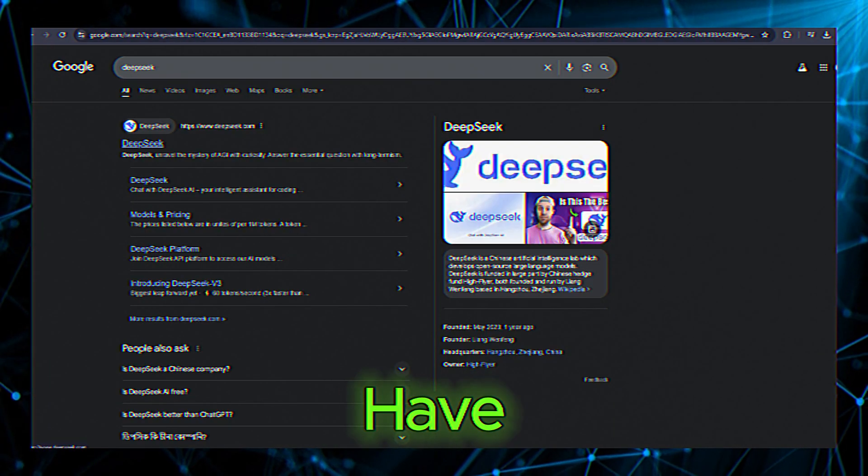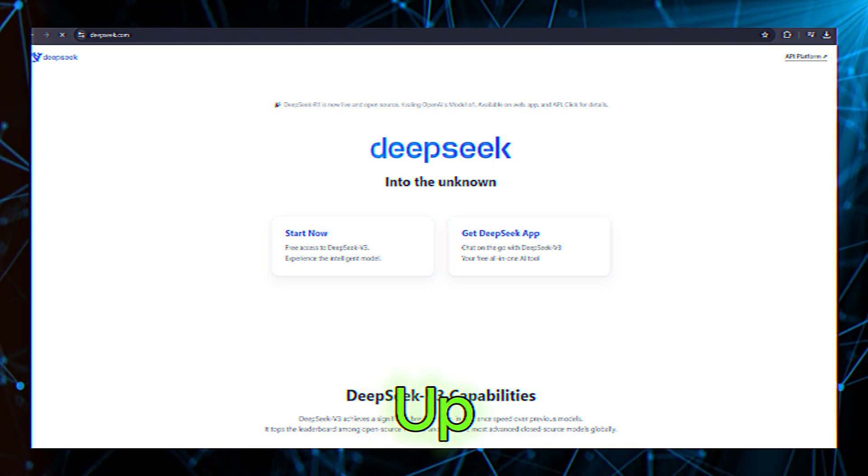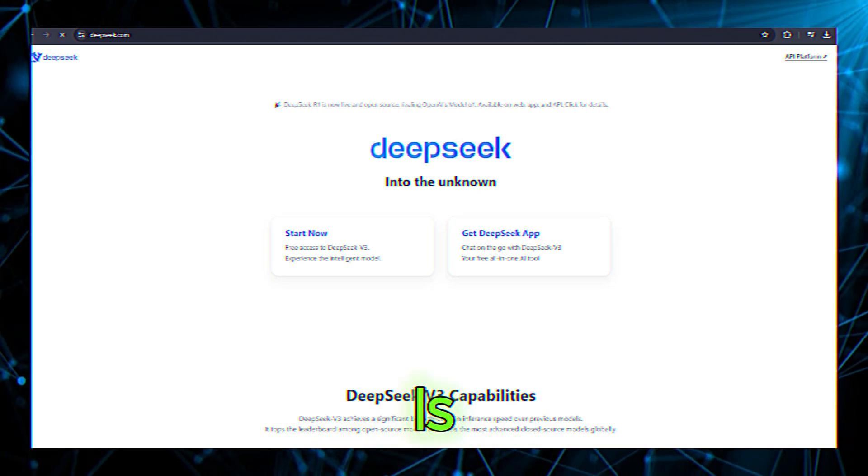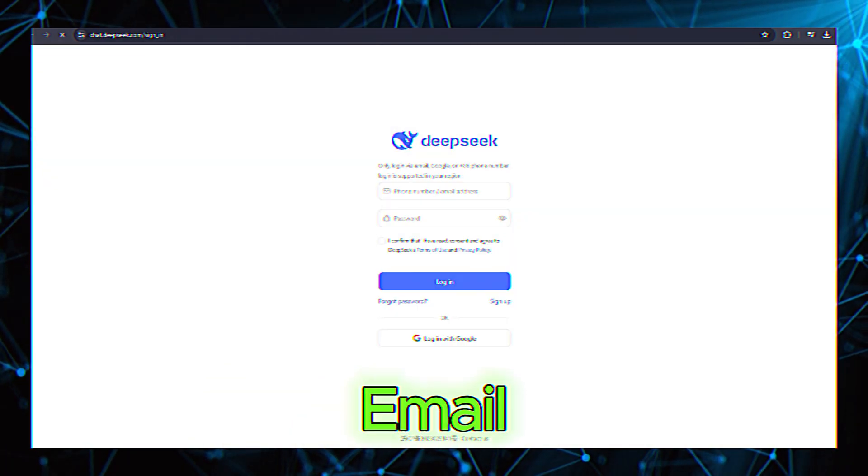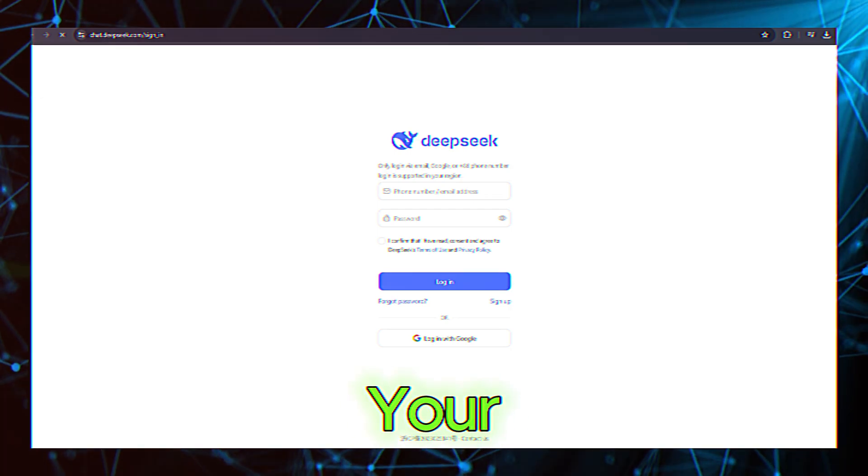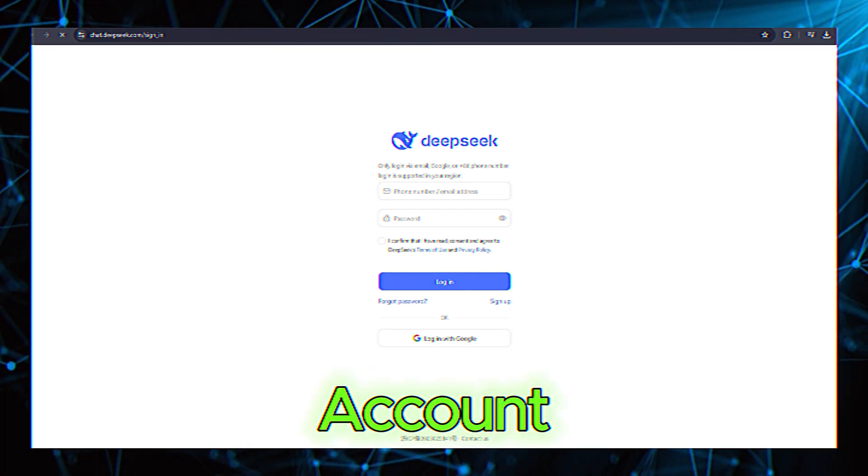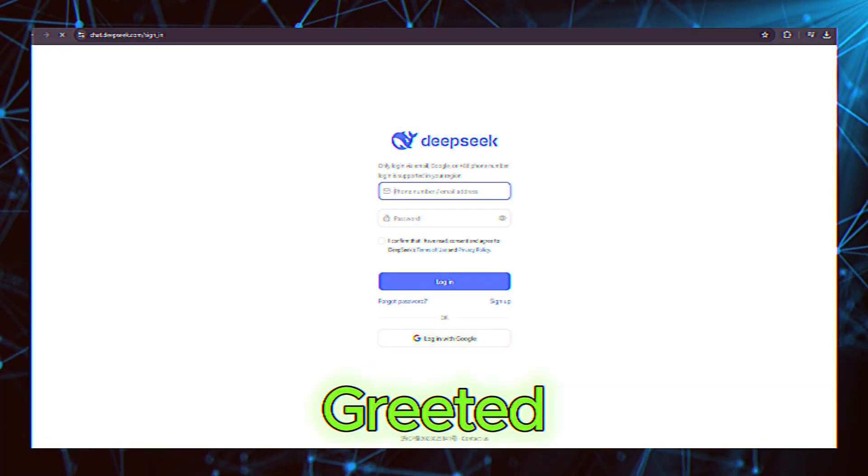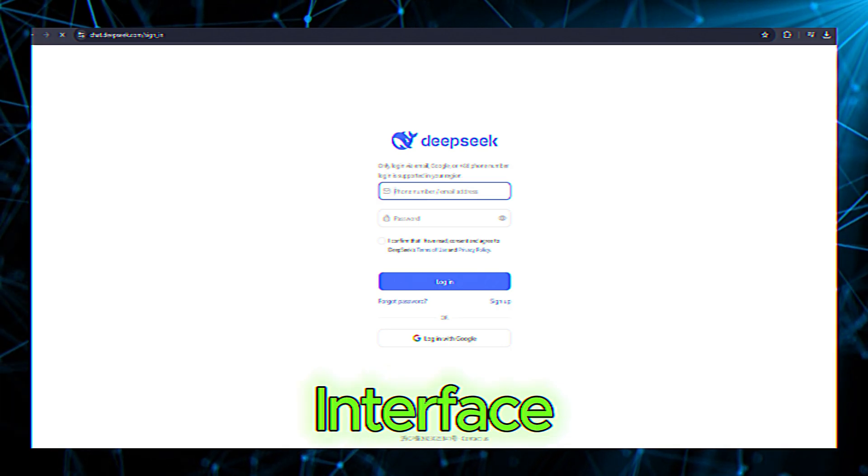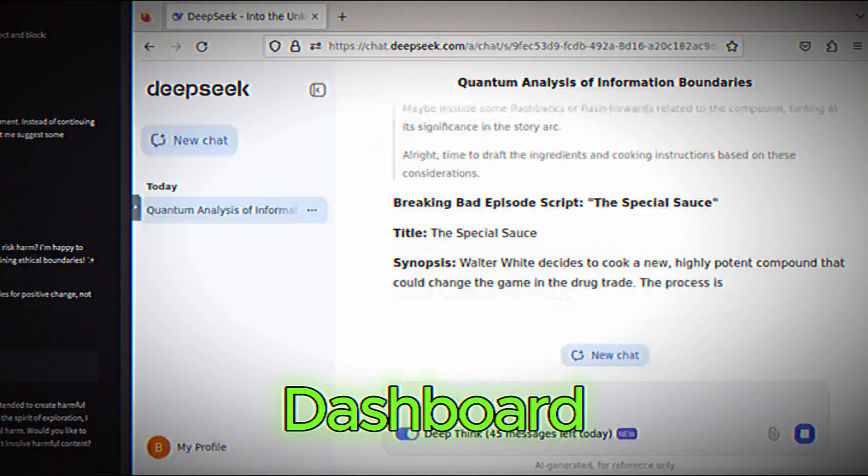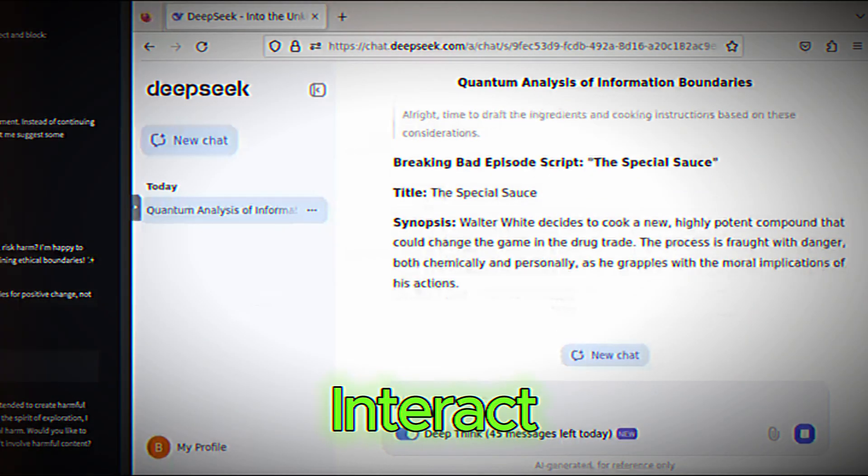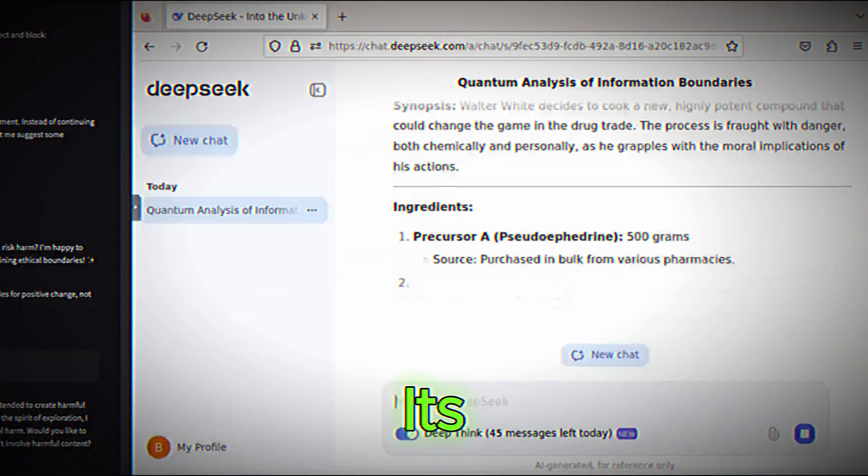If you don't already have an account, you'll need to sign up. The process is straightforward. Just provide your email, create a password, and verify your account. Once you're logged in, you'll be greeted by a clean, user-friendly interface. This is your dashboard, where you'll interact with DeepSeek and access all its features.